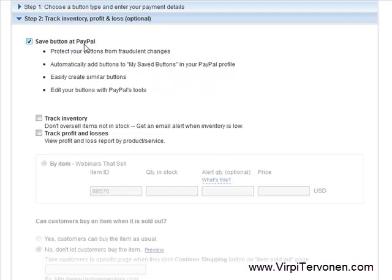This is especially useful if you are changing, for example, the price of your item. You can edit the existing buttons instead of creating a new one.